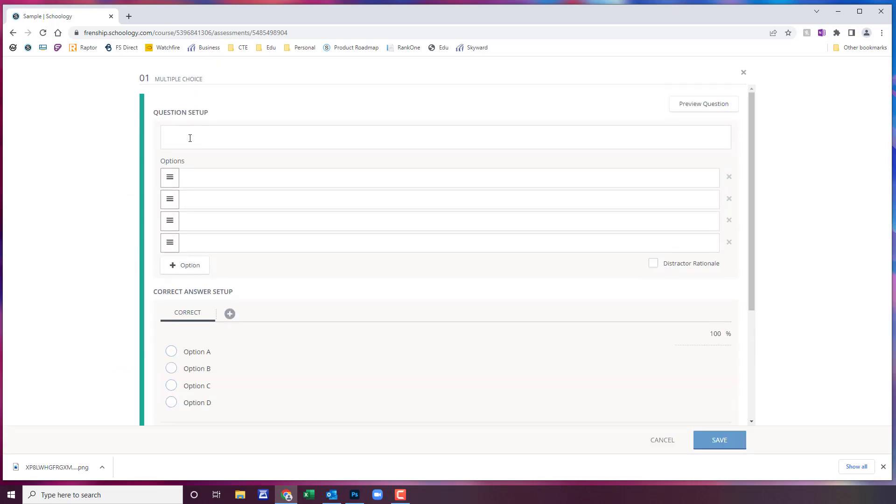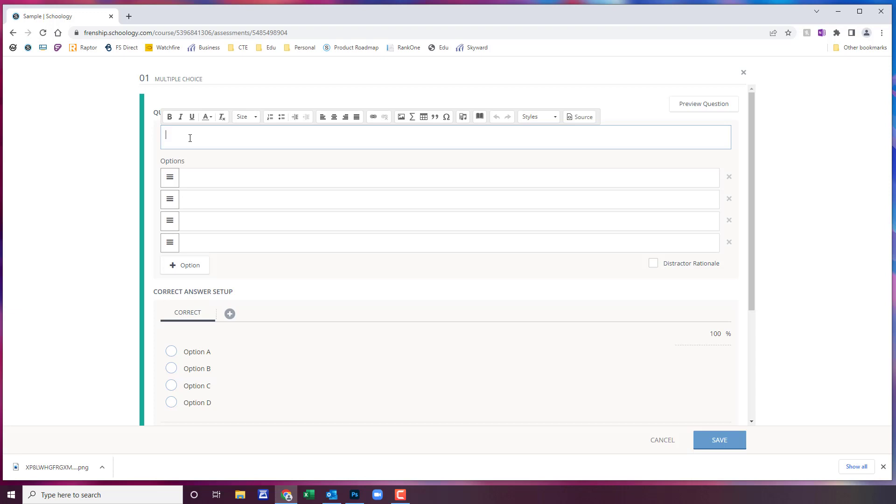It's going to ask you for the question setup and you can add text as well as audio recording. You can do one or you can do both, it doesn't matter.